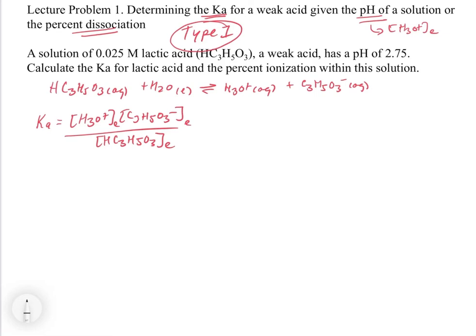So let's dissect the problem a little bit. A solution of 0.025 molar lactic acid has a pH of 2.75. What's basically happening is you take some lactic acid, dissolve it, and you have an initial concentration. When you put the lactic acid in to begin with, we start with 0.025 molar, it ionizes and makes some H3O+. The pH at equilibrium equals 2.75 — this is what happens after the lactic acid ionizes. So we have the concentration of H3O+ at equilibrium; we just have to convert the pH into an H3O+ concentration.